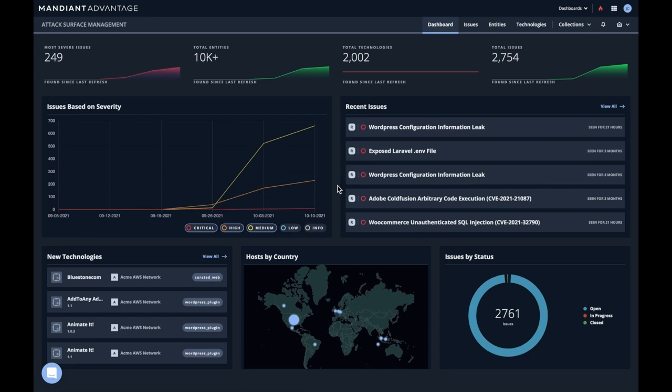Now to get to the dashboard, I have a Mandiant Advantage account that I've signed into. I have the Attack Surface Management entitlements, which allow me to access it either as a trial, a freemium, or a paid customer.